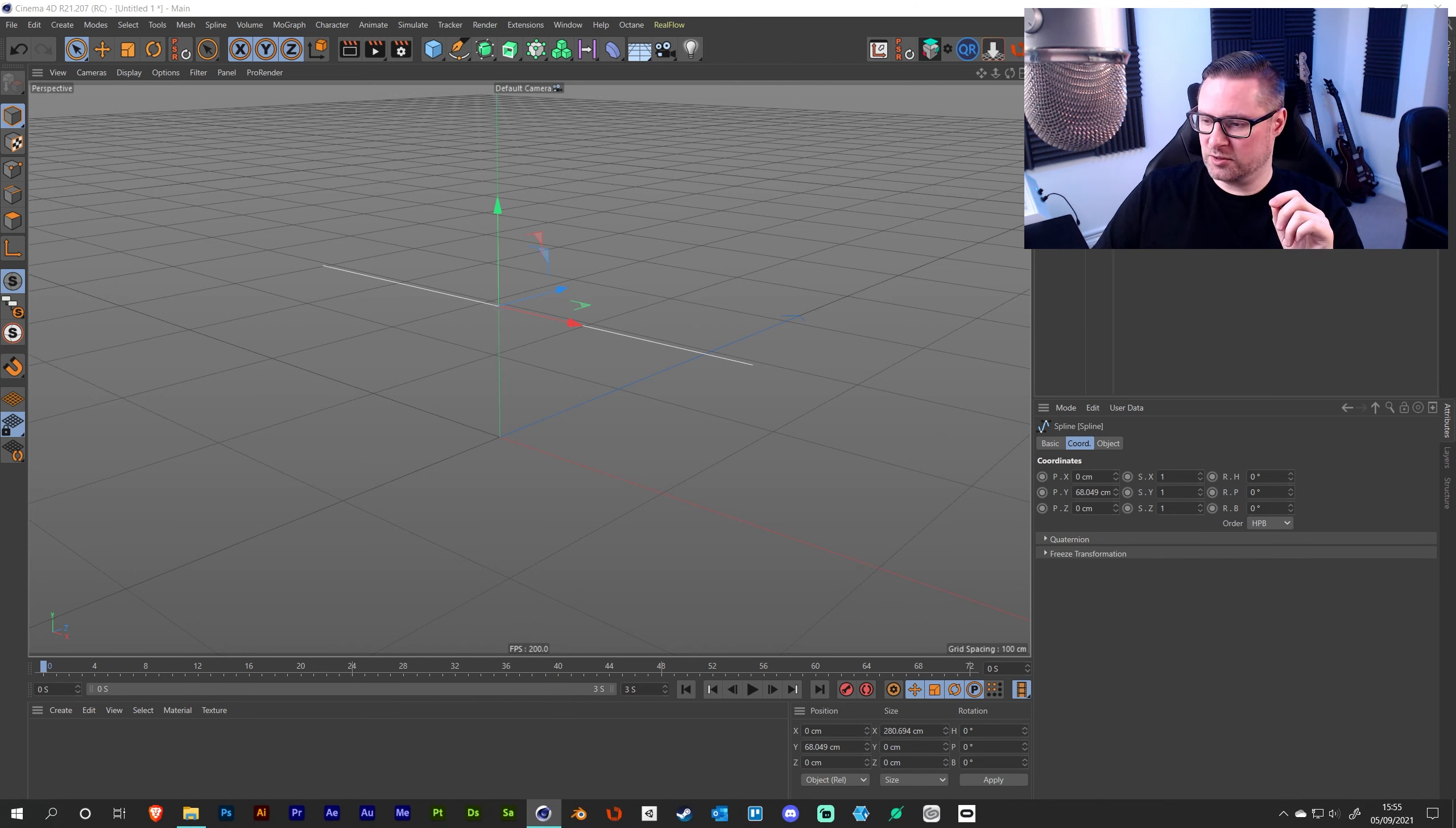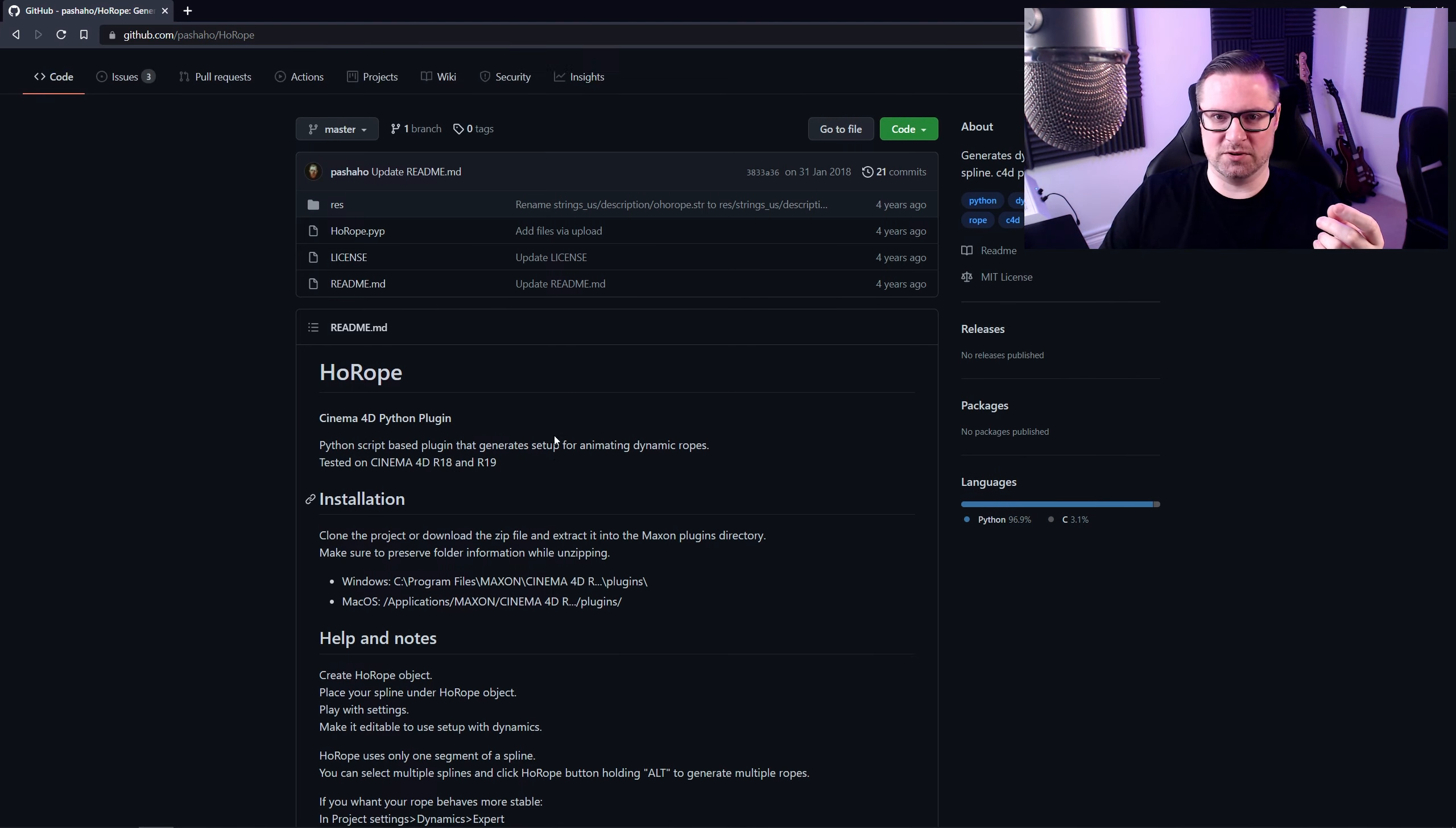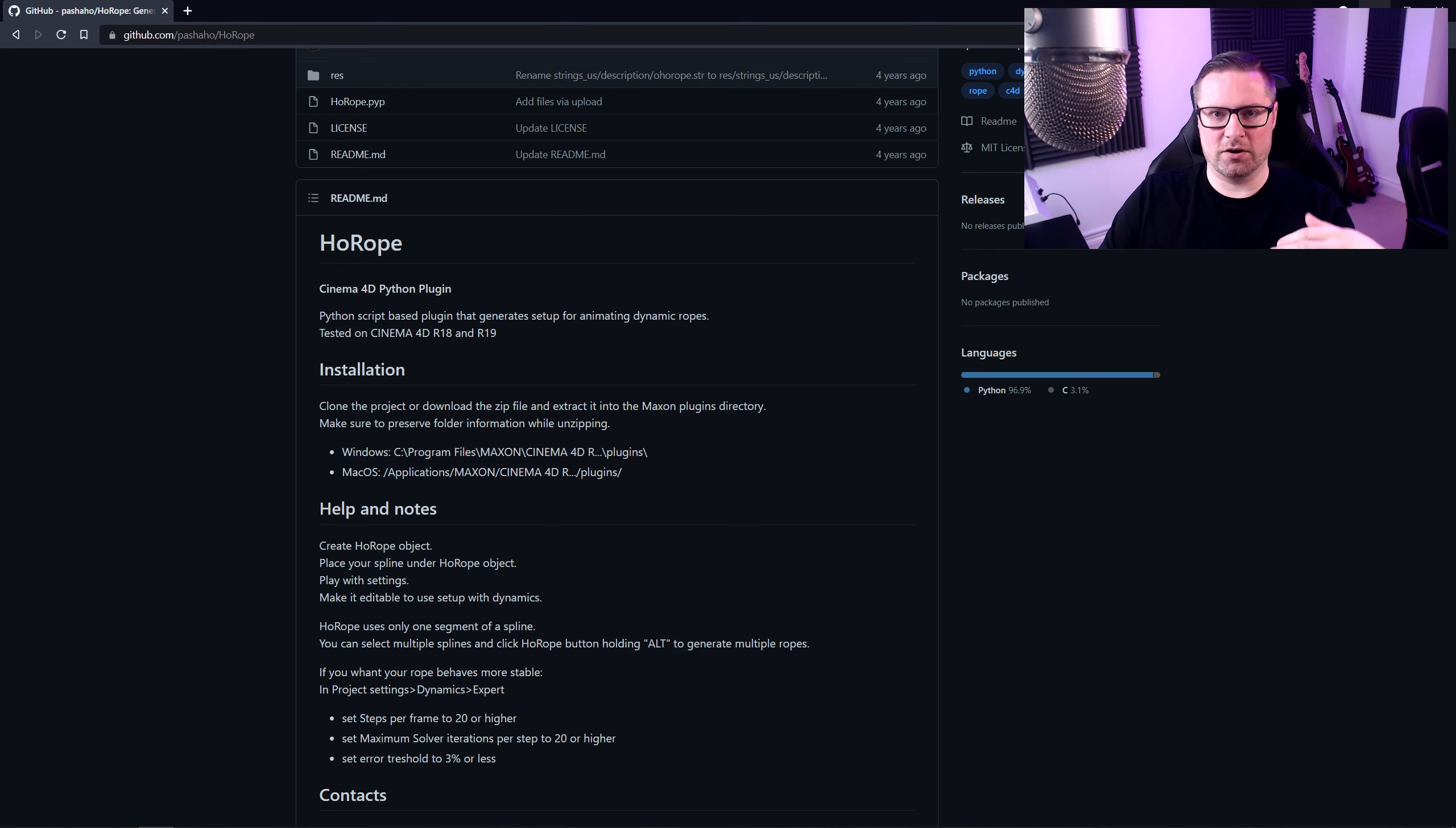That's largely because on the official page, you can see here that it's been tested on Cinema 4D R18 and R19. It doesn't look like it's had any further development - I mean four years ago there we go - so that's why it was causing issues with higher versions of Cinema 4D.